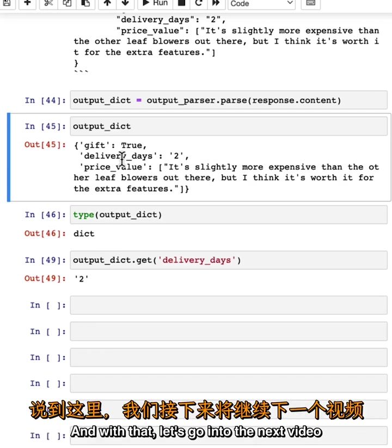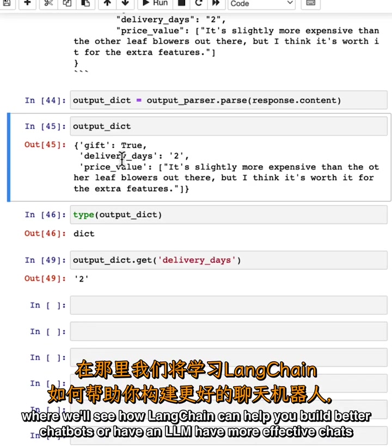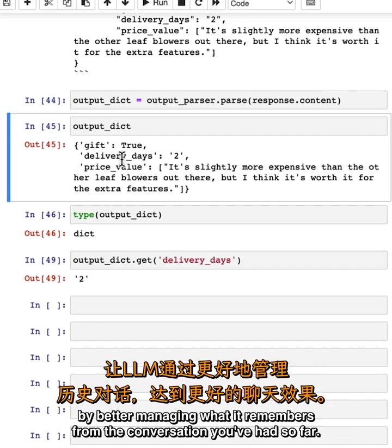With that, let's go into the next video where we'll see how LangChain can help you build better chatbots or have an LLM have more effective chats by better managing what it remembers from the conversation you've had so far.